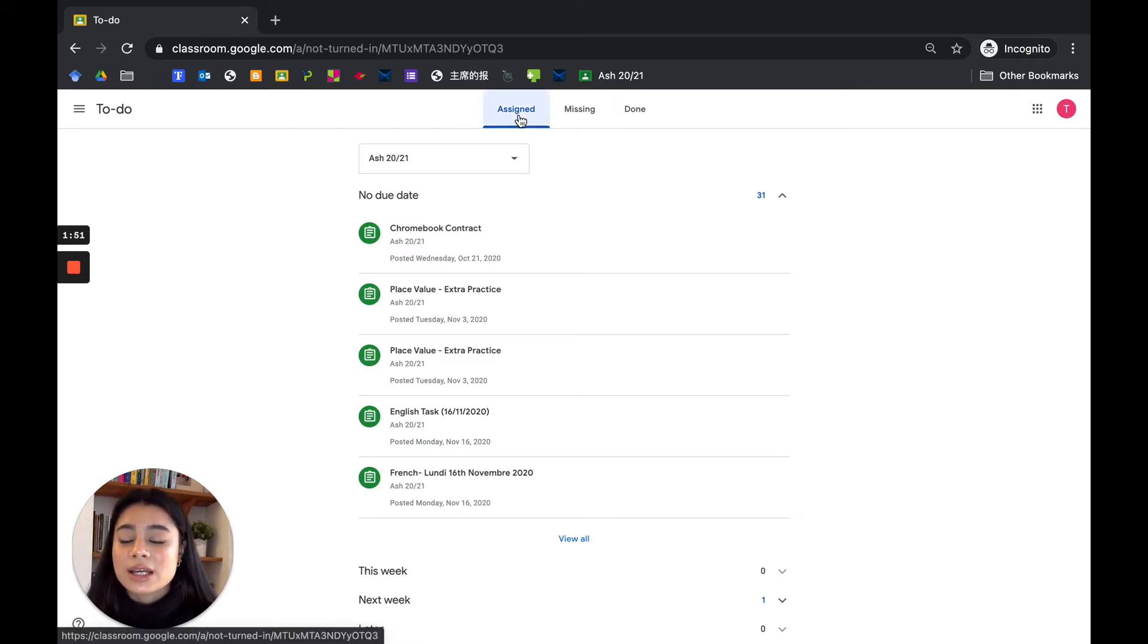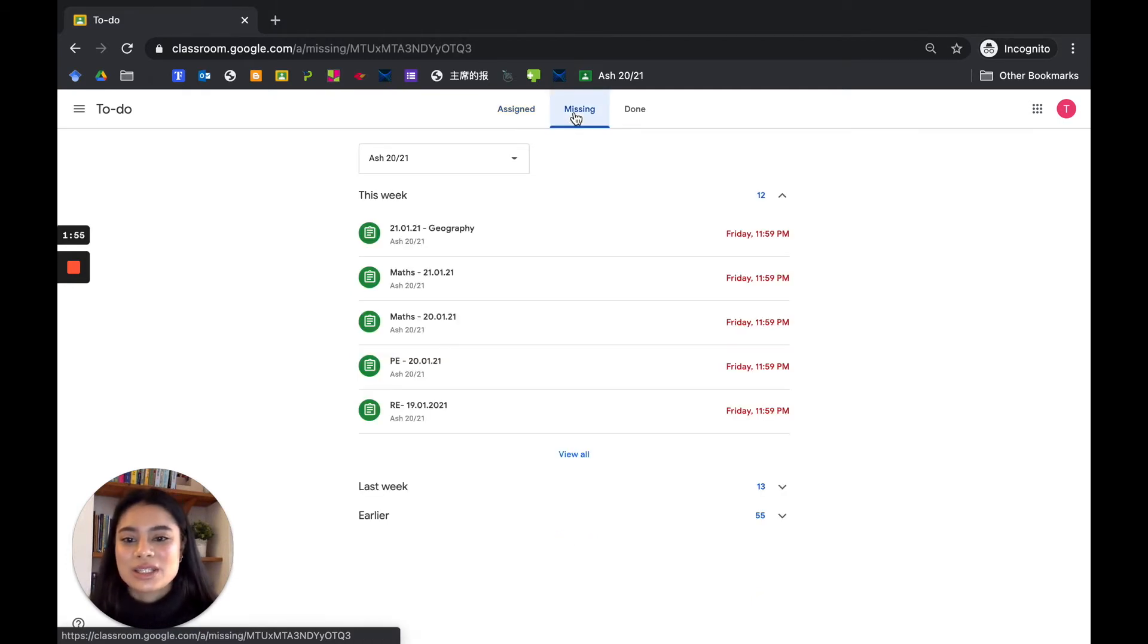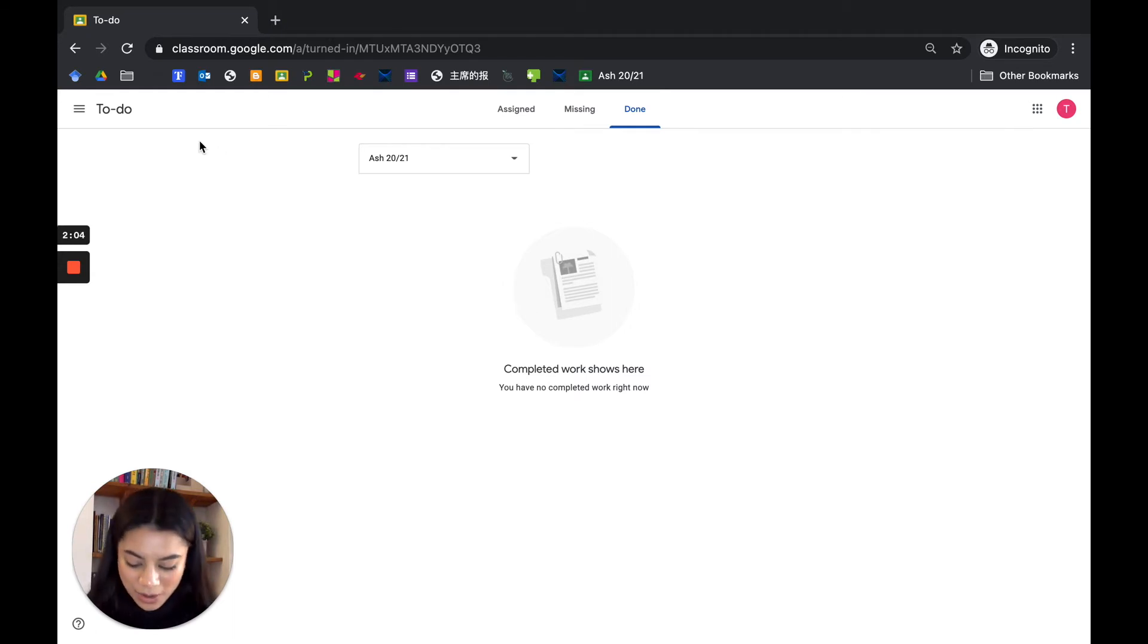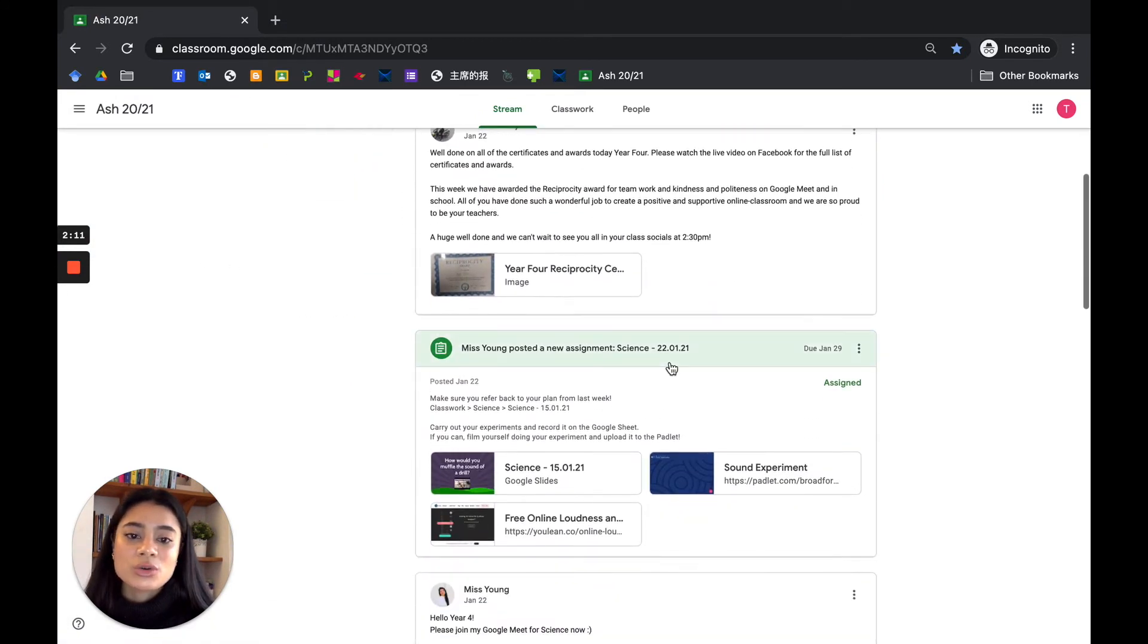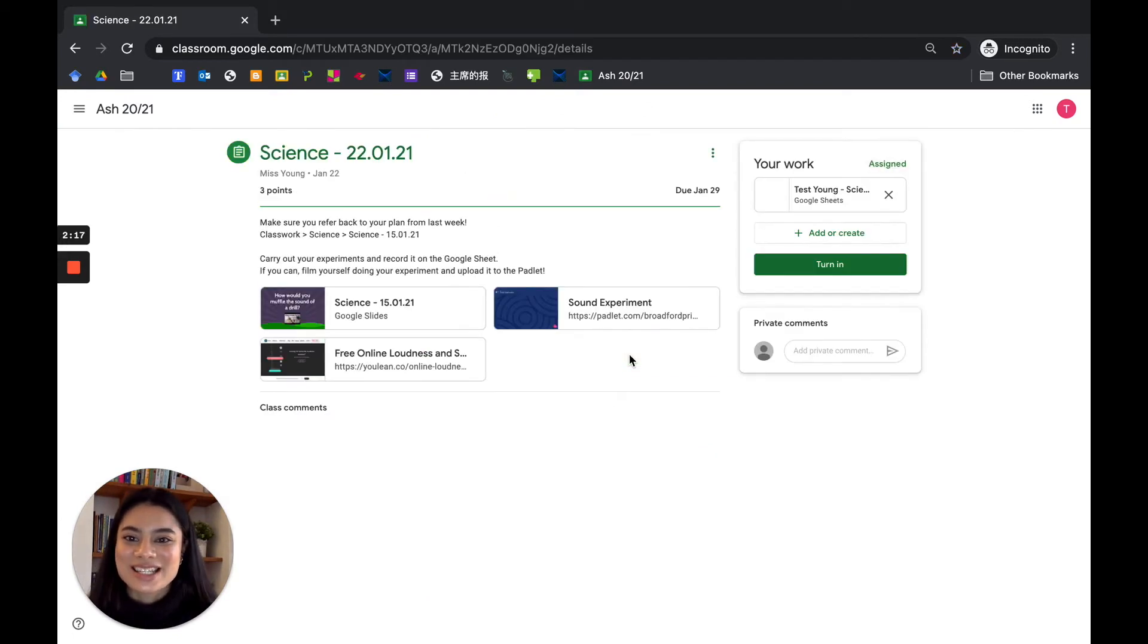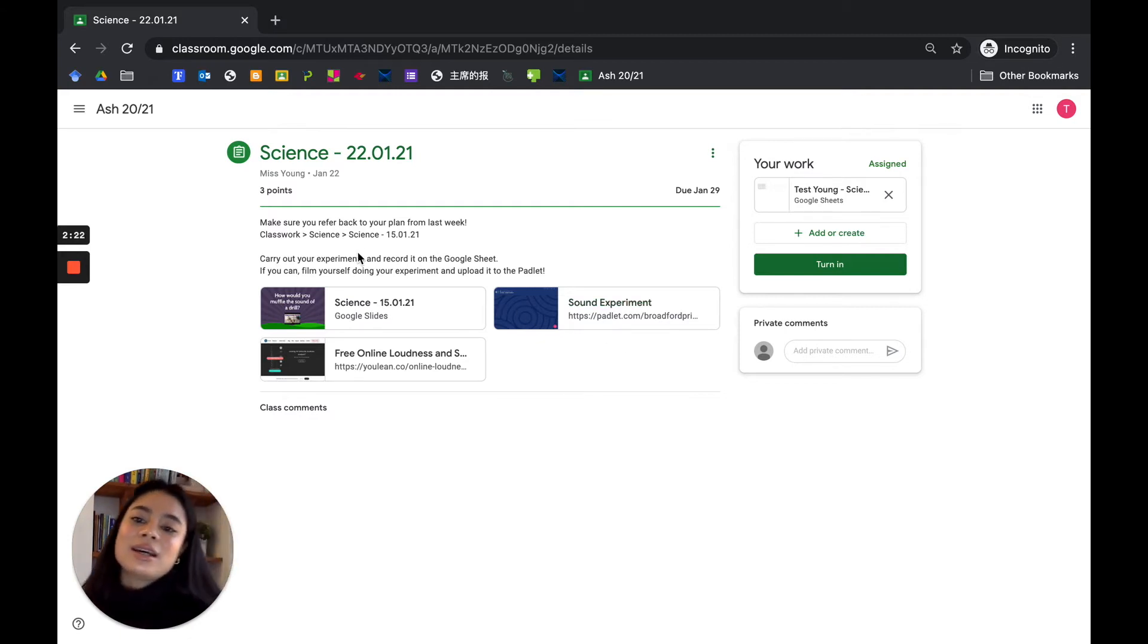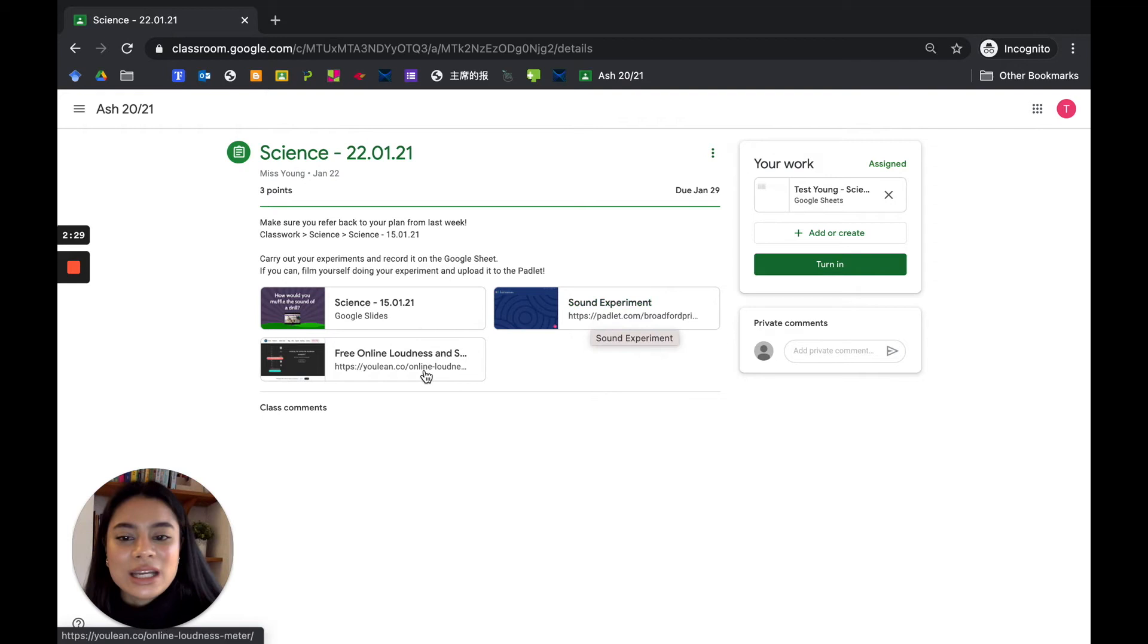There are some assigned assignments, missing assignments, and assignments that you have completed. Obviously this is a test account, so I haven't actually completed any more. Now let's go back to one of our assignments. I'm just going to scroll down. I'm going to click on this science assignment that year four was assigned.